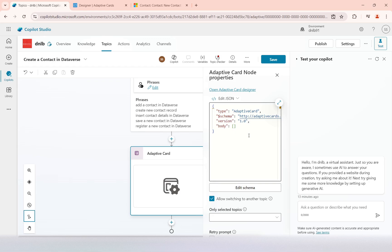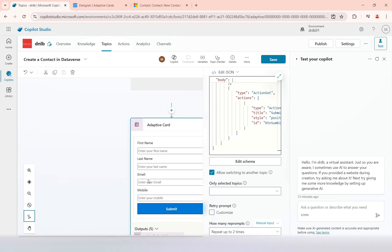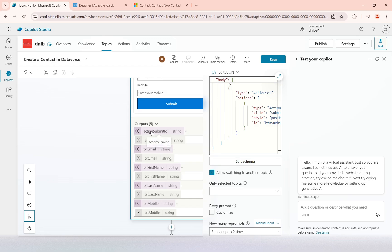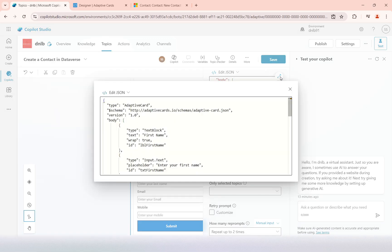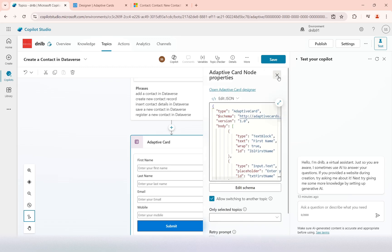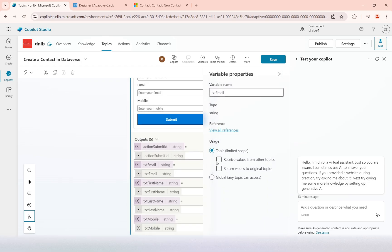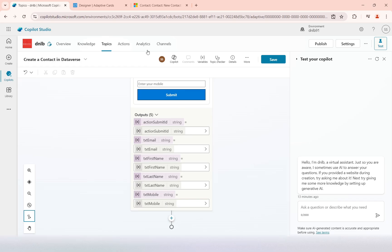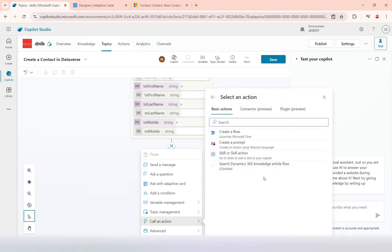Now you can see the adaptive card has been applied in the topic. It will ask the user to enter those values, and the values entered will be stored in automatically created variables. If you look at these variables, it is storing the action submit ID, the email, and the text IDs. These variables we can now use to create the record in Dataverse using Power Automate. For that, there is the 'call an action' option where we can create a new Power Automate flow.